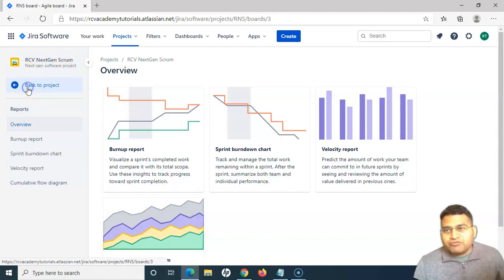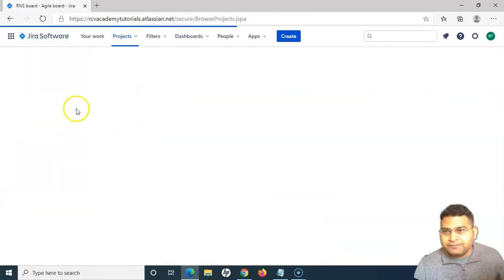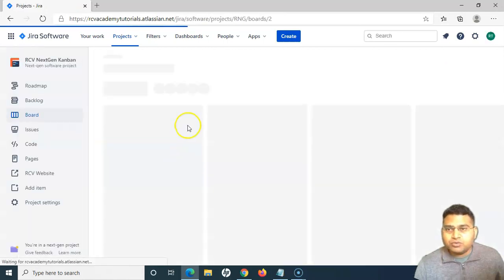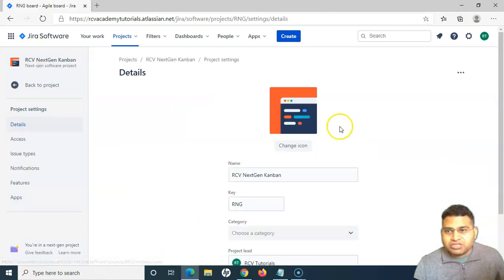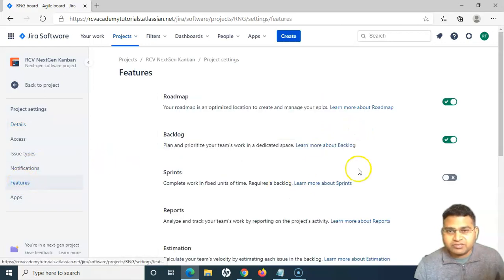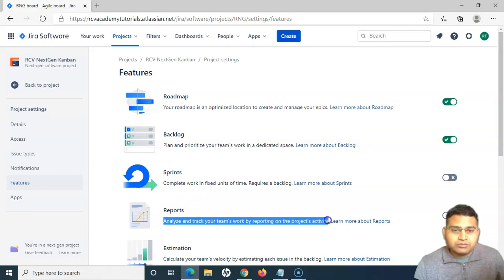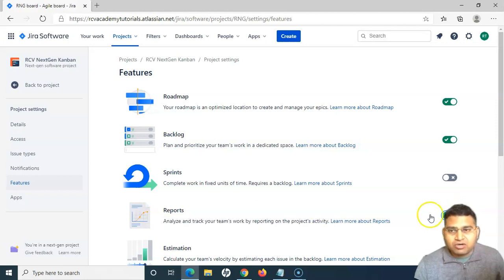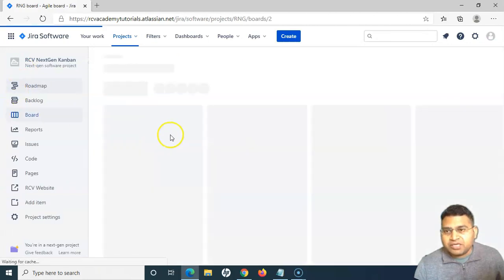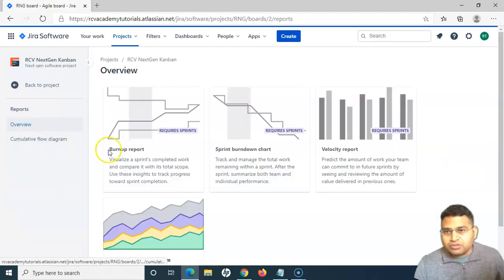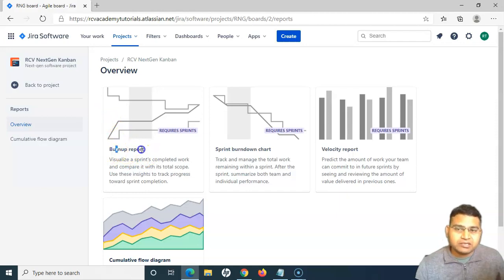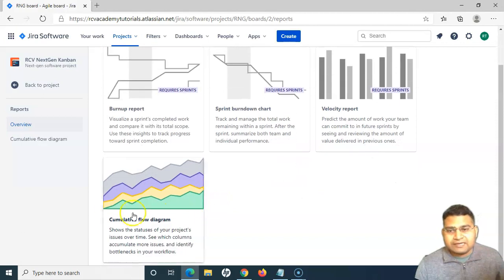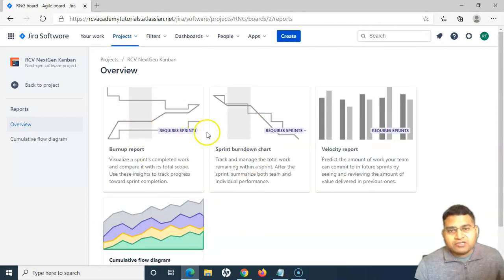That's about next-gen Scrum. If we go back to next-gen Kanban — in the next-gen Kanban, the reports feature may not be enabled. To enable reports, go to project settings and then features. Here the reports toggle is turned off, so we need to turn it on. Once you turn it on and go back to the next-gen Kanban project, the report option will be available. The reports available for next-gen Kanban are: burn up report, sprint burn down chart, velocity report, and cumulative flow diagram — the last being most relevant to Kanban.